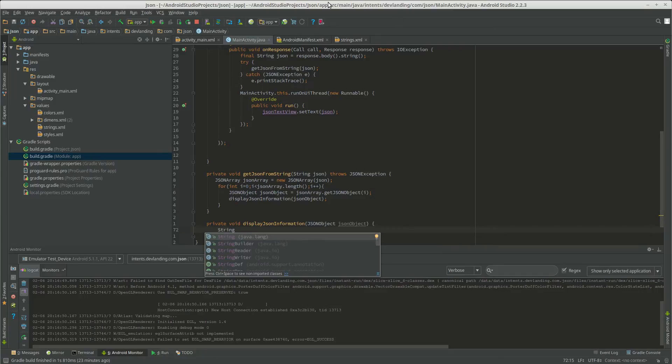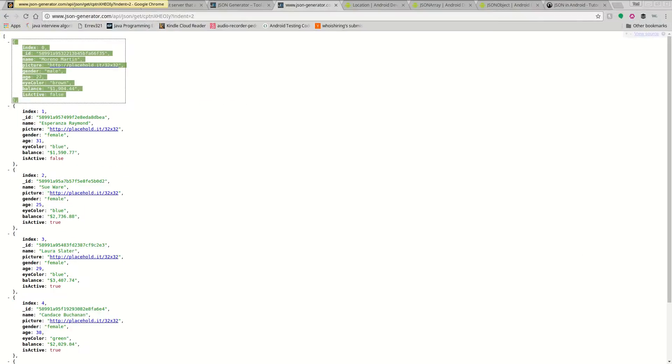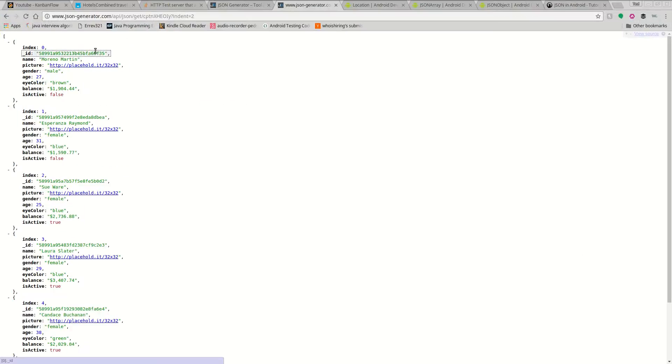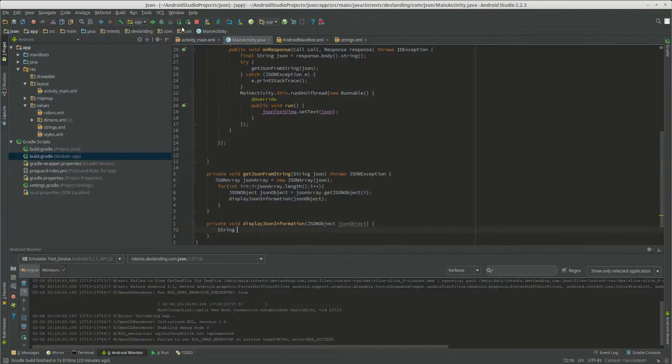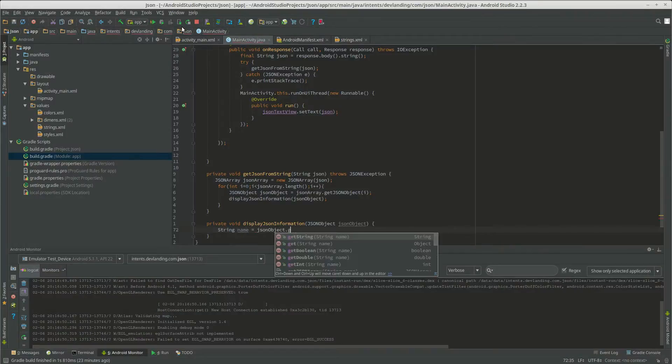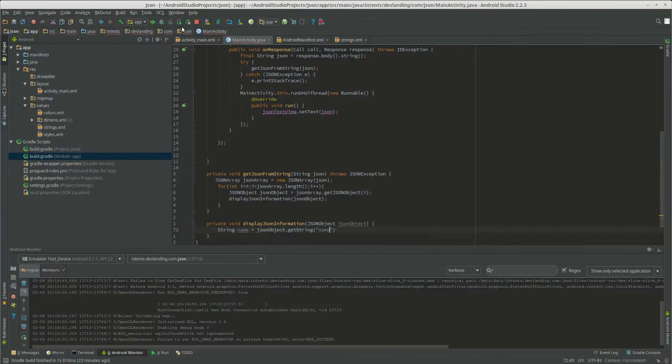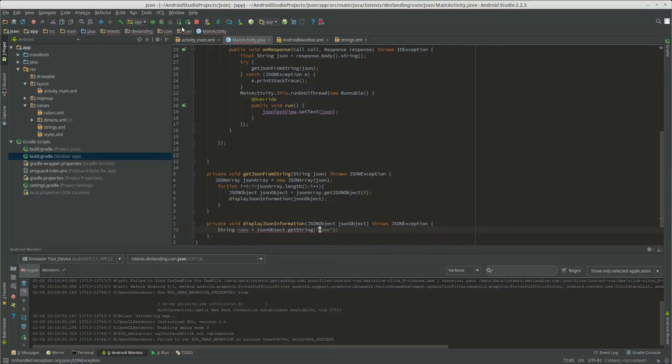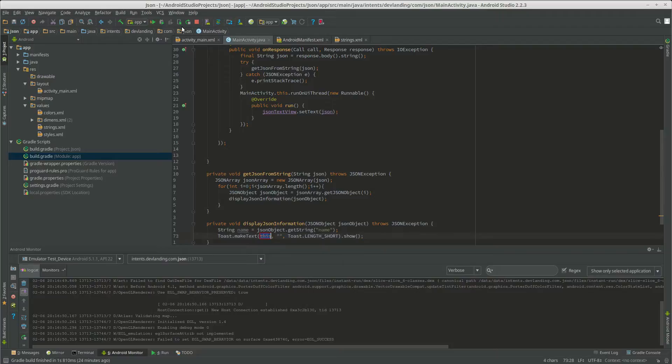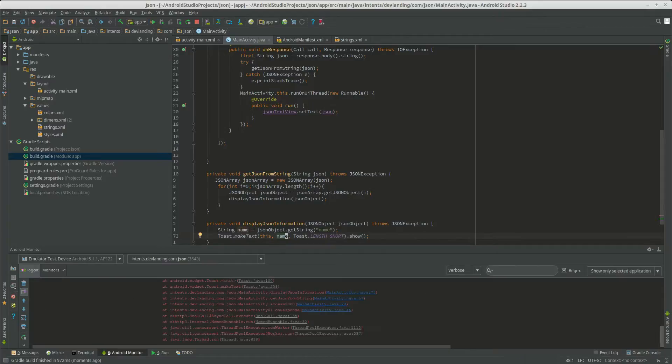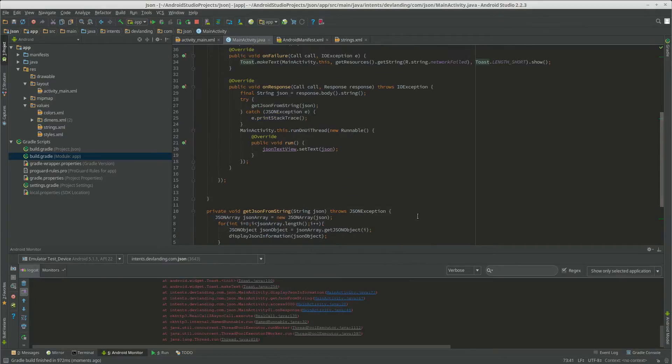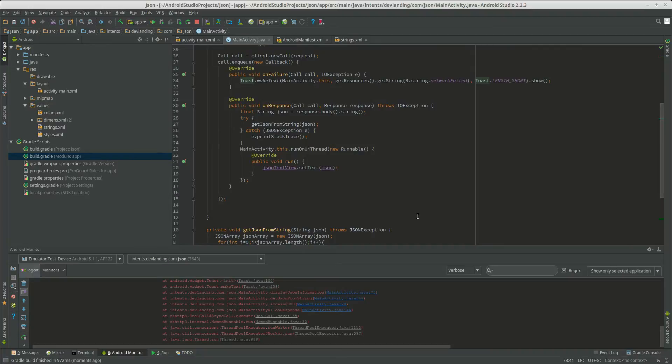Okay, now we're going to get the string of the name. We're going to see if that works first. So we're going to start it up to see if the name pops up. Whoops, can't do it exactly like that.